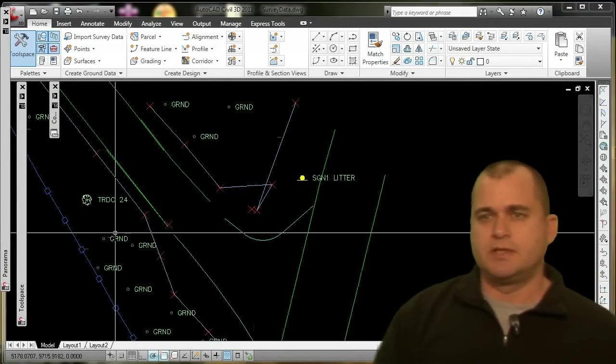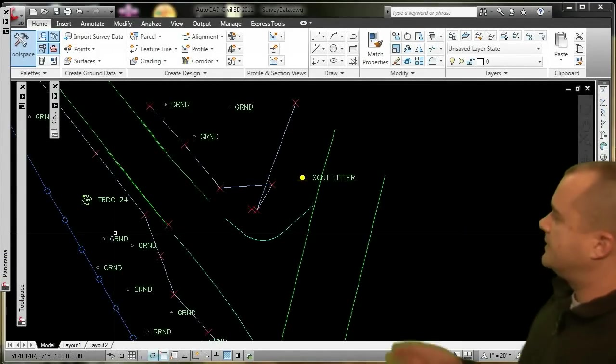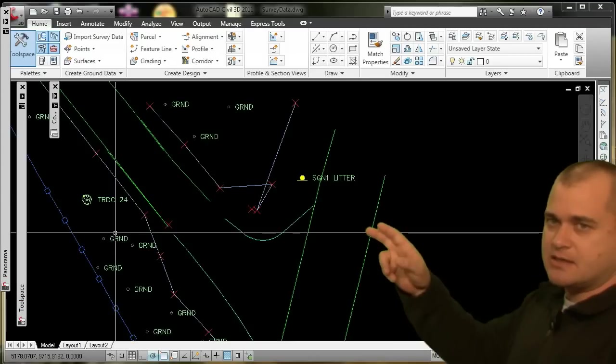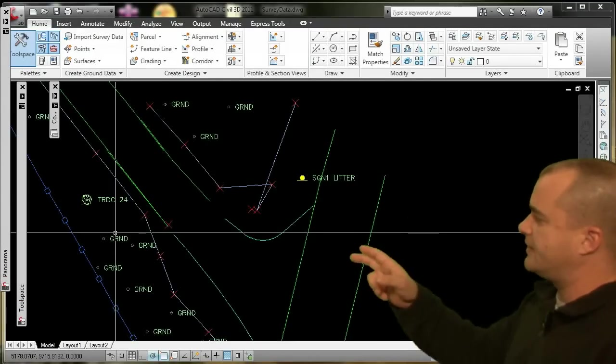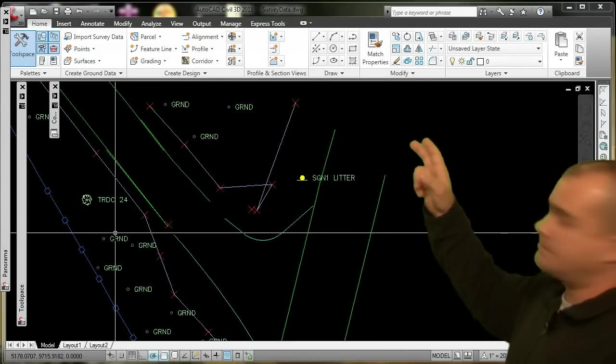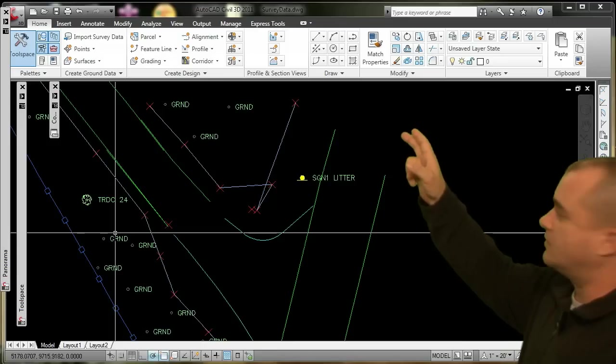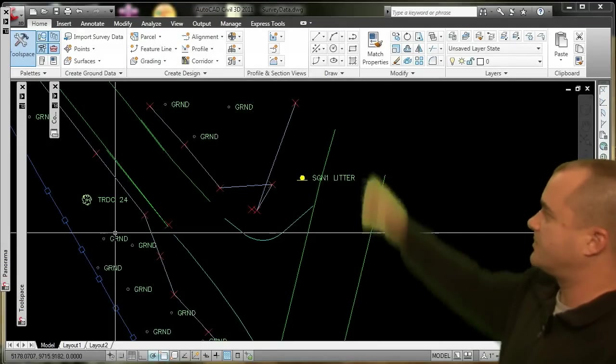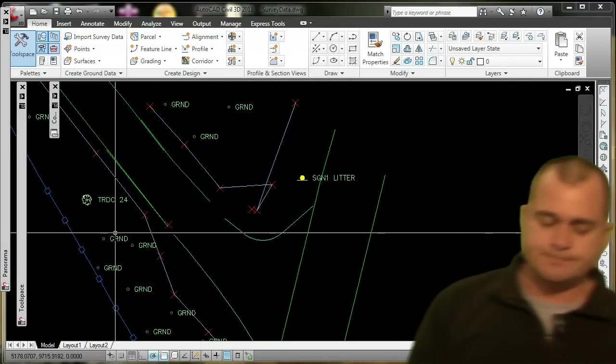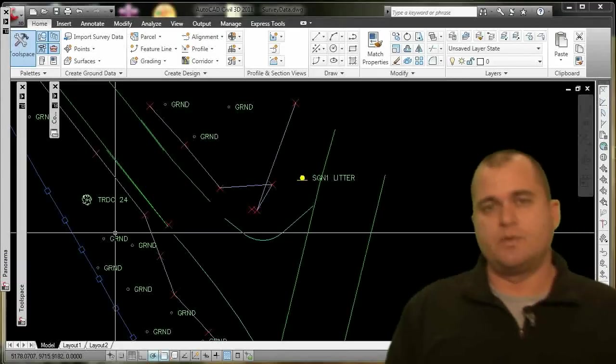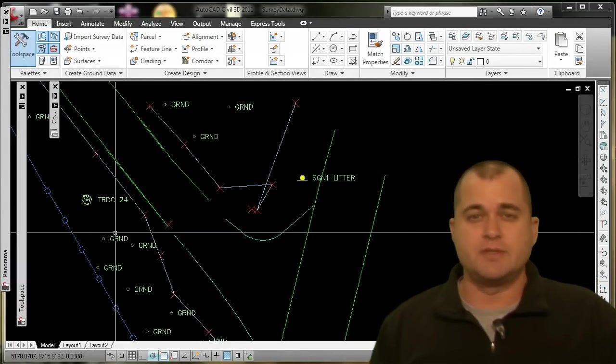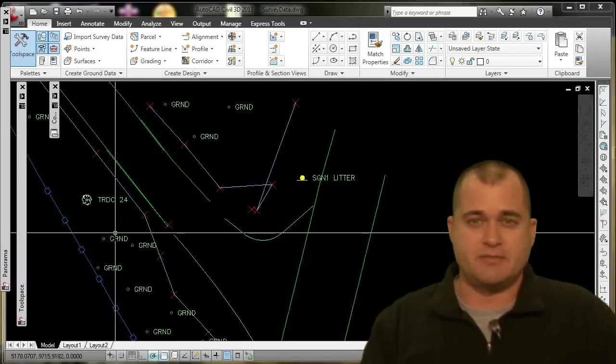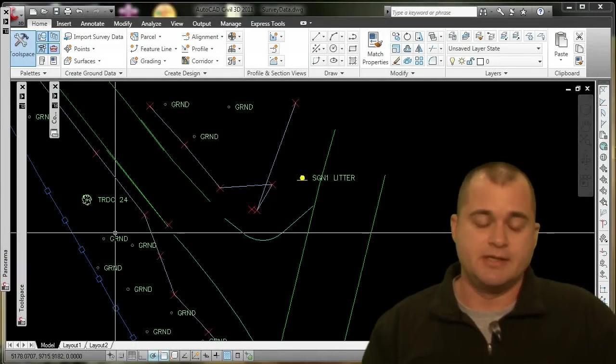So what it looks like they did was they started and came down, and then they jumped over and said 'oh, you know what, we really need one over there,' and then they went back over to that point up there. So they kind of came down and jumped around. That's a case where they went out of order, and that's really always been difficult to fix. You really kind of almost got to erase the line and redraw it.